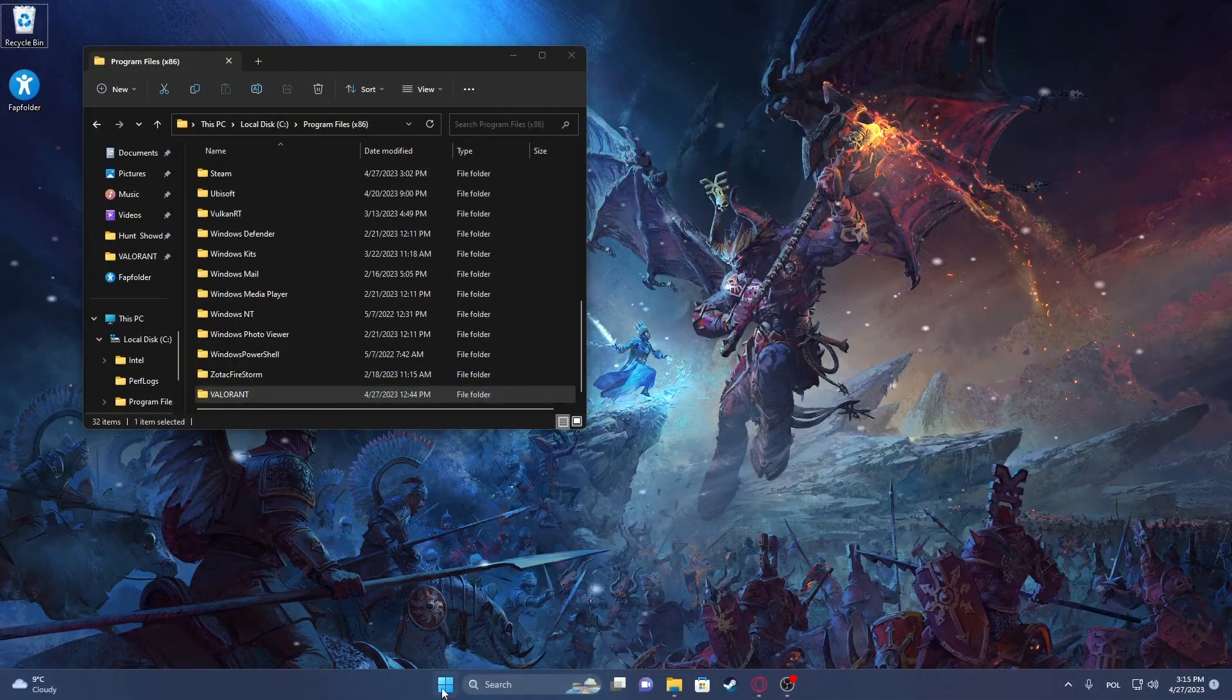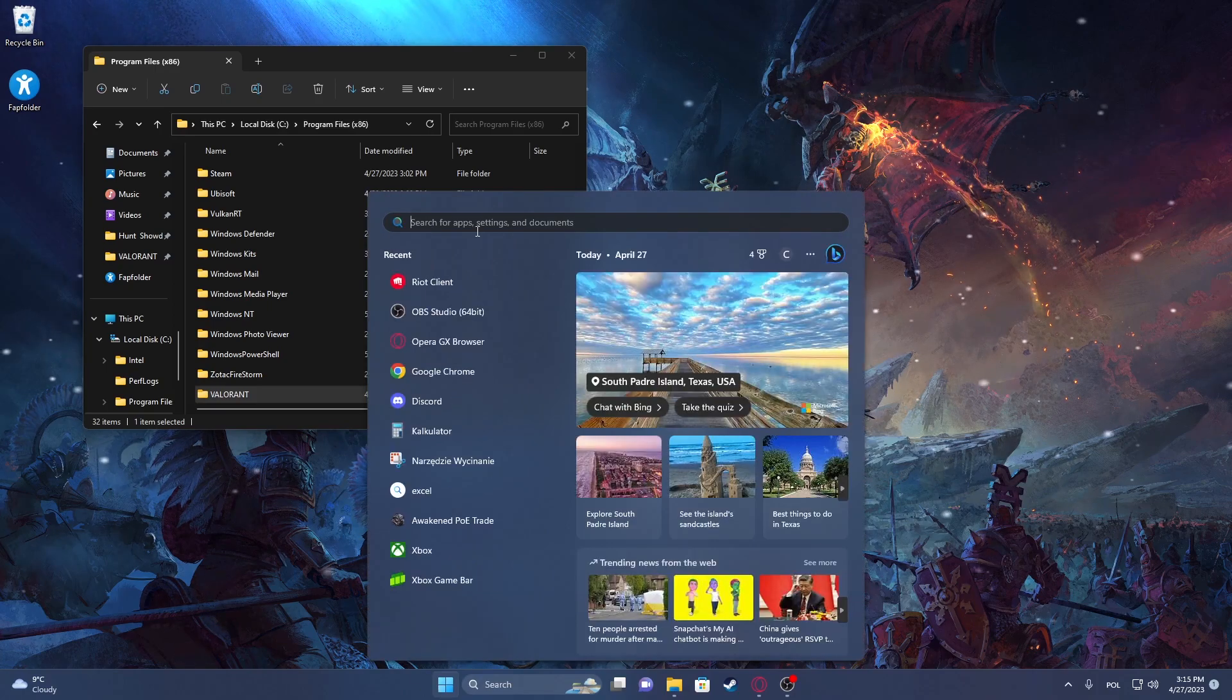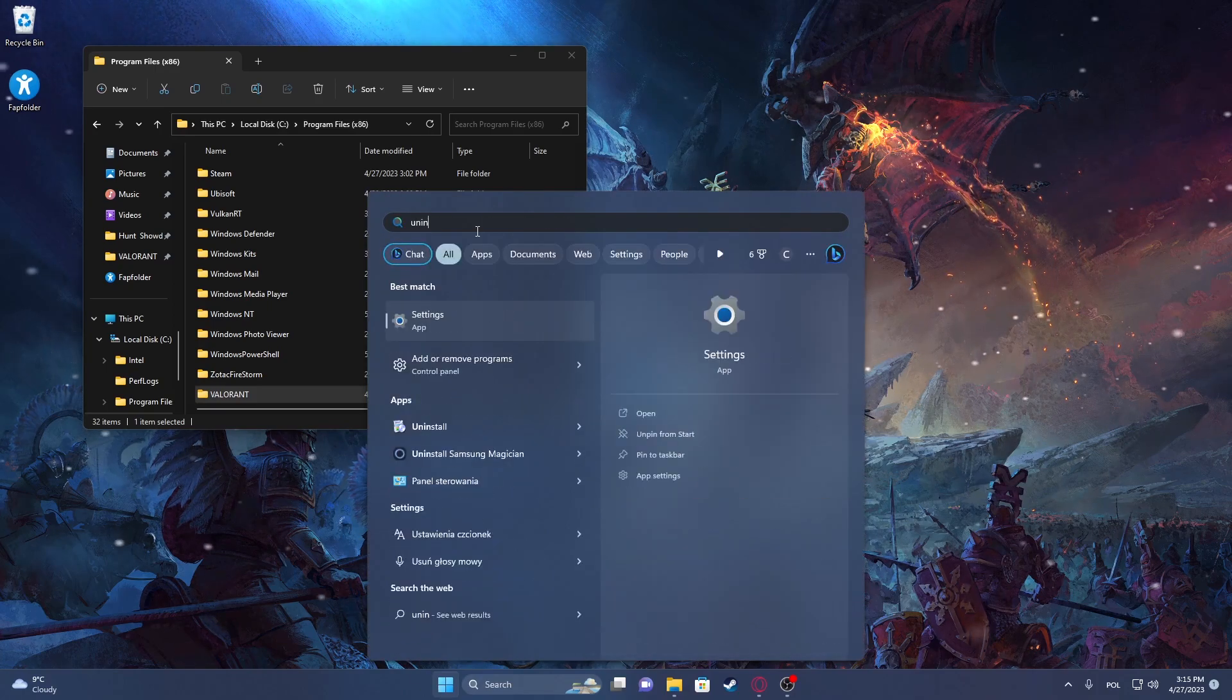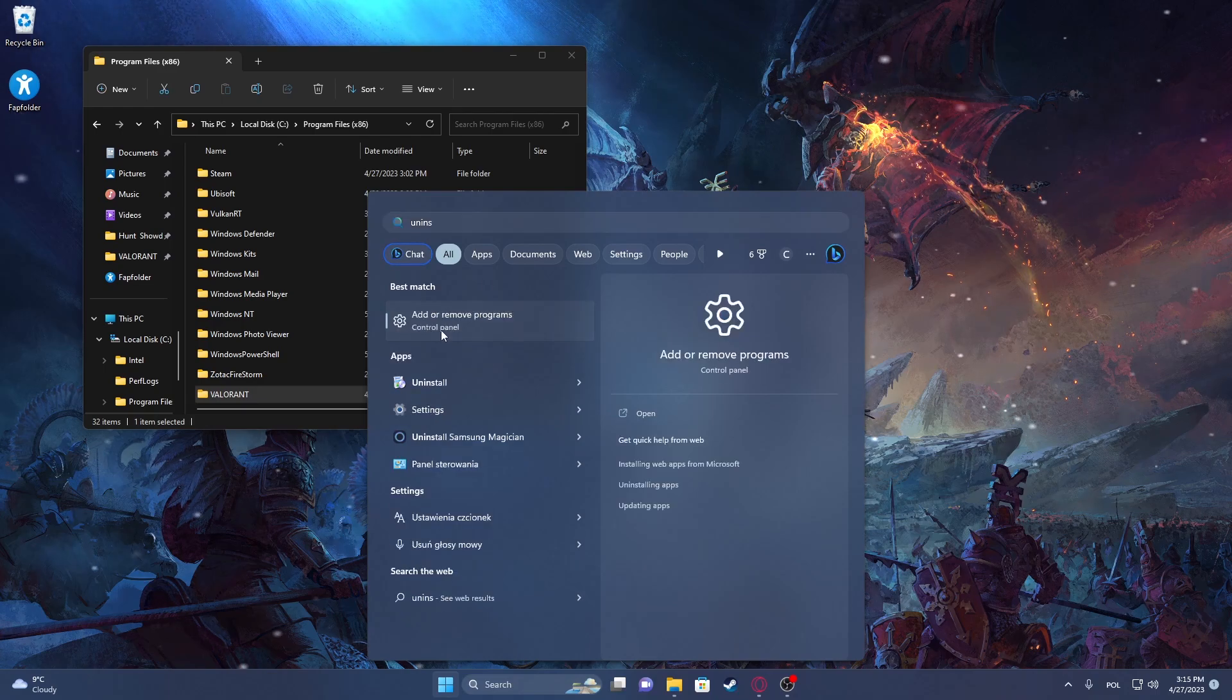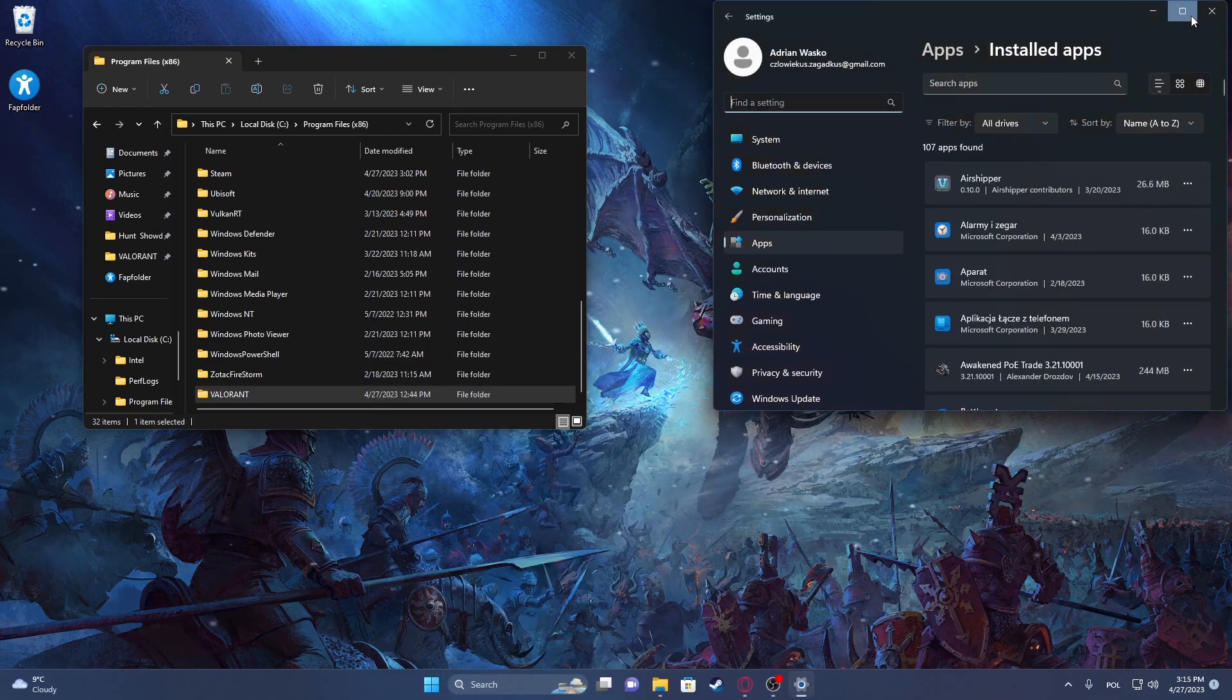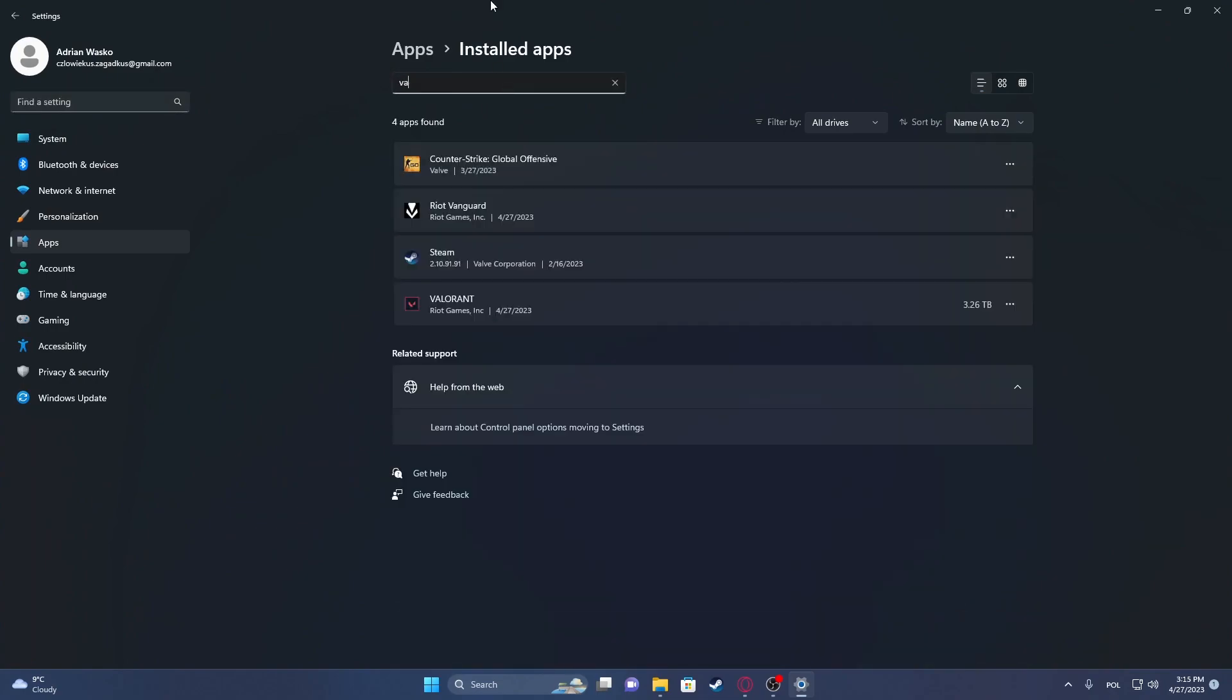To do this you will need to click on Start. Search for the option called Uninstall, Add and Remove Programs. You can maximize that and find Valorant right here.